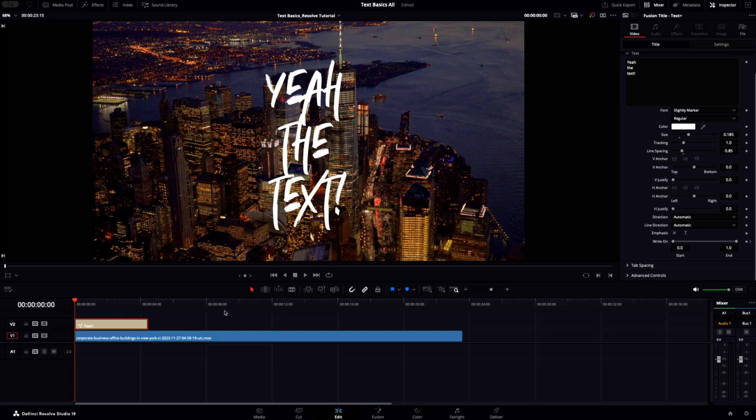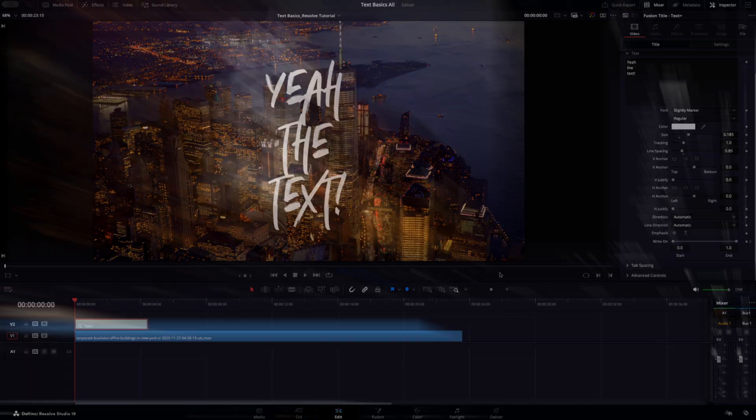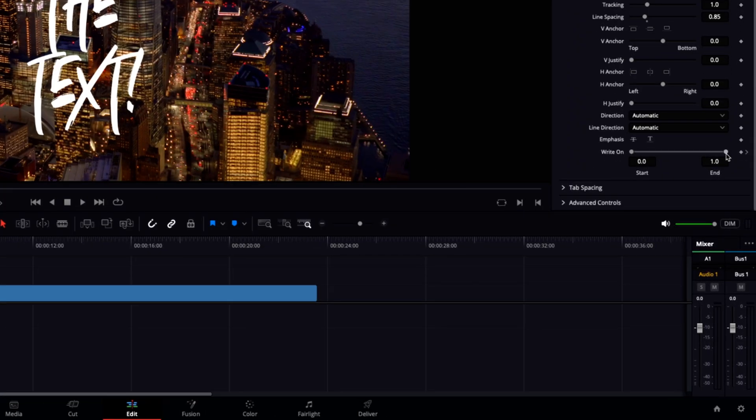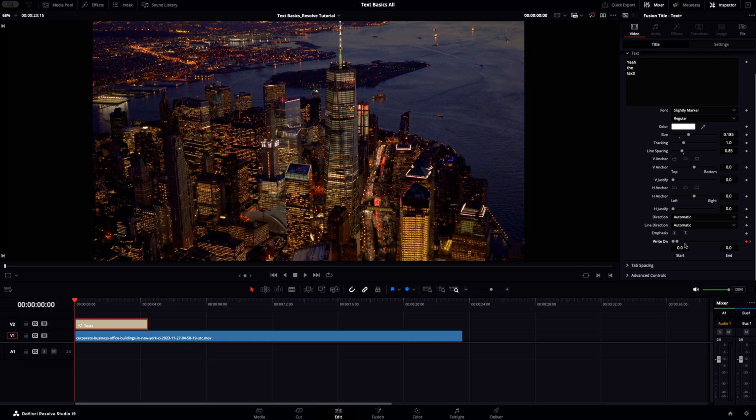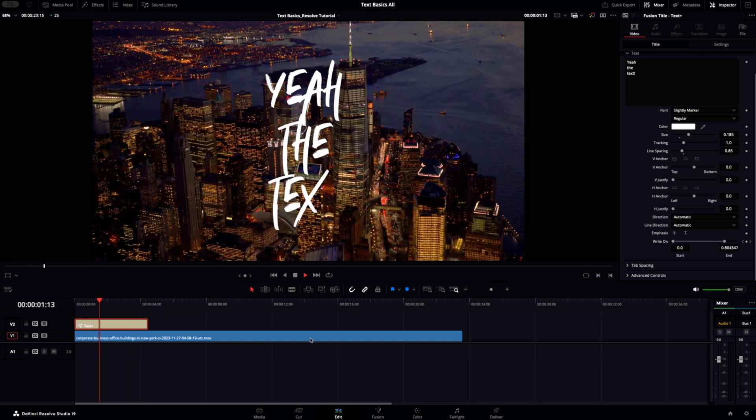Given I've now created that final keyframe, I'll drag my playhead back to the start of the text clip like this and drag the write-on slider to zero so that I can then play that back and you'll see that I have a basic animation where my text writes on.